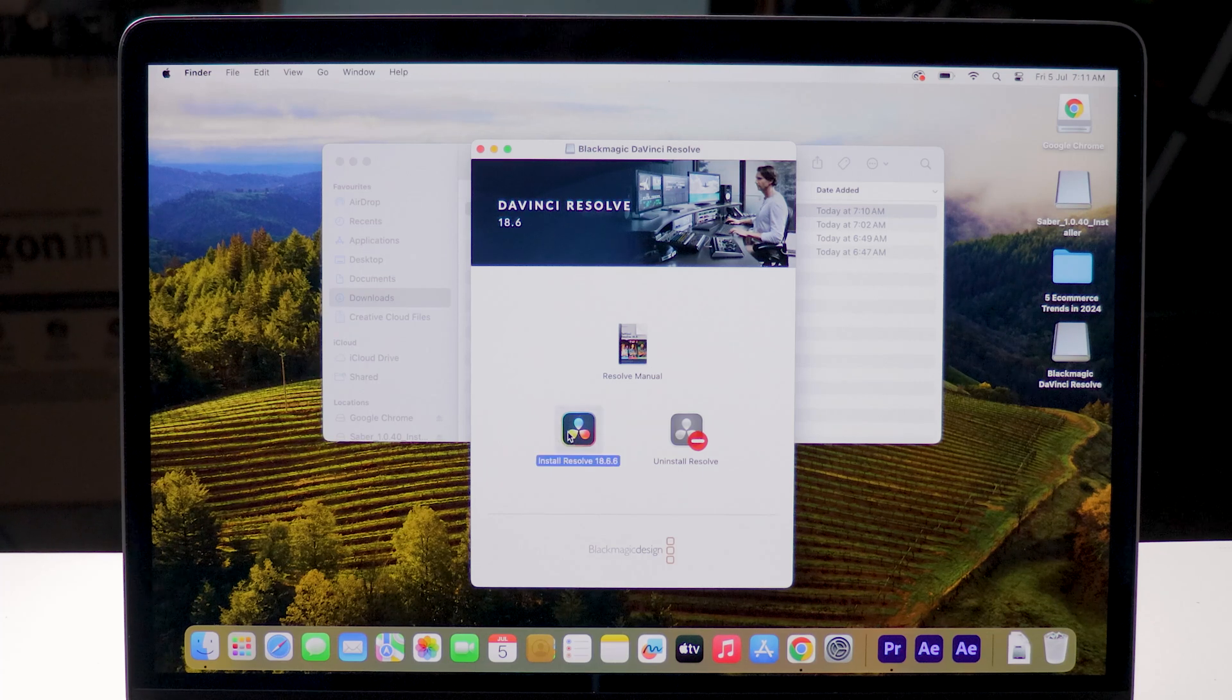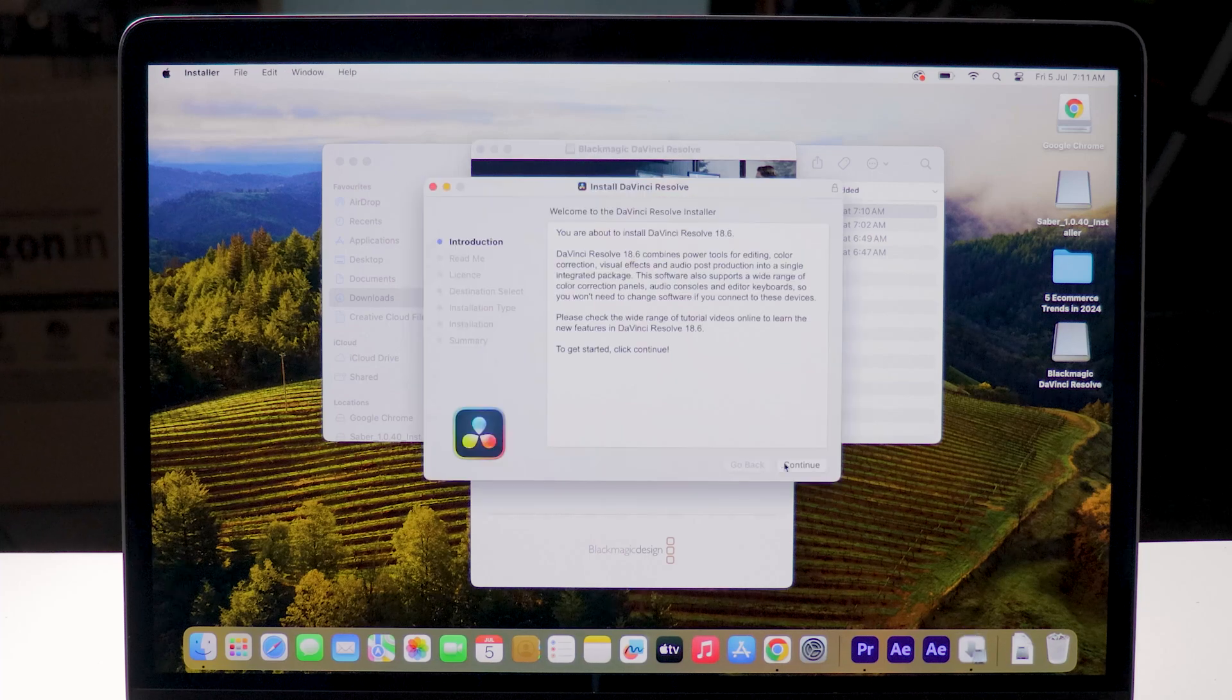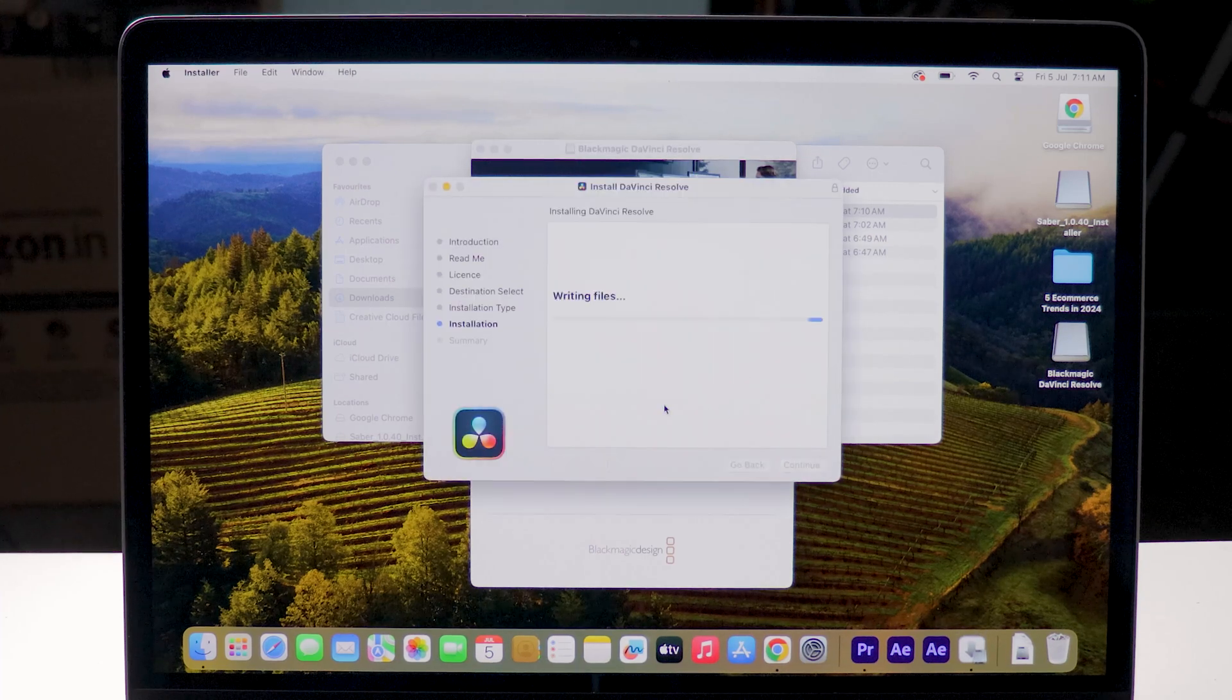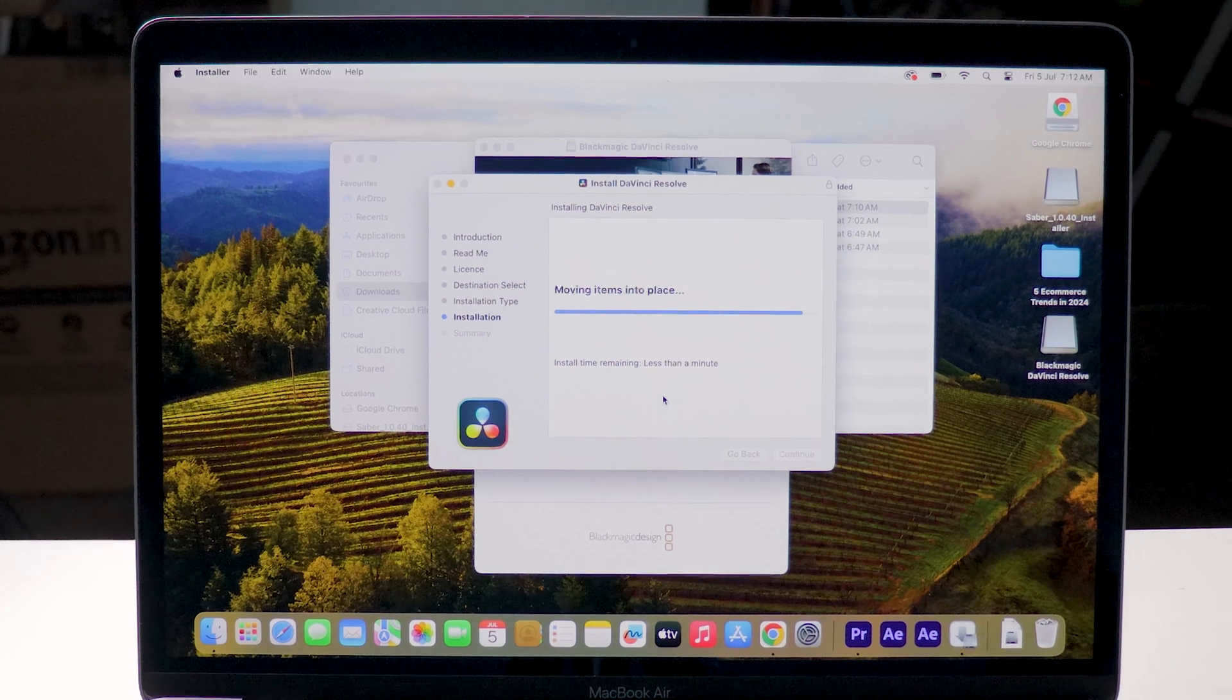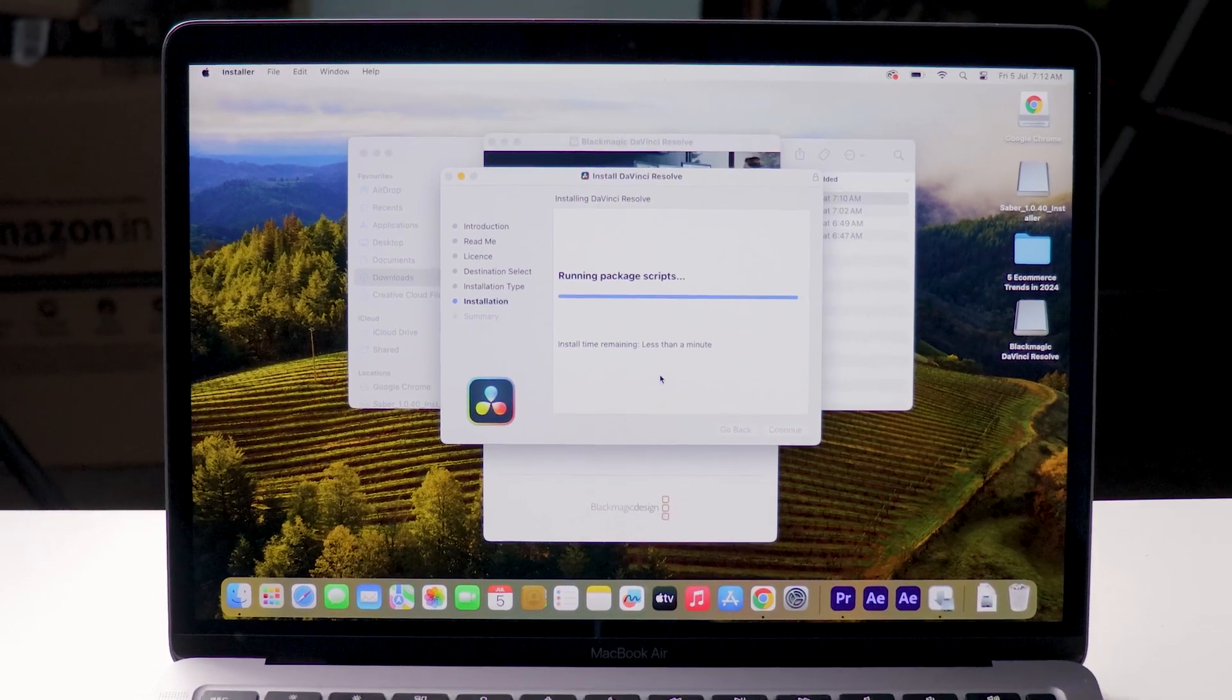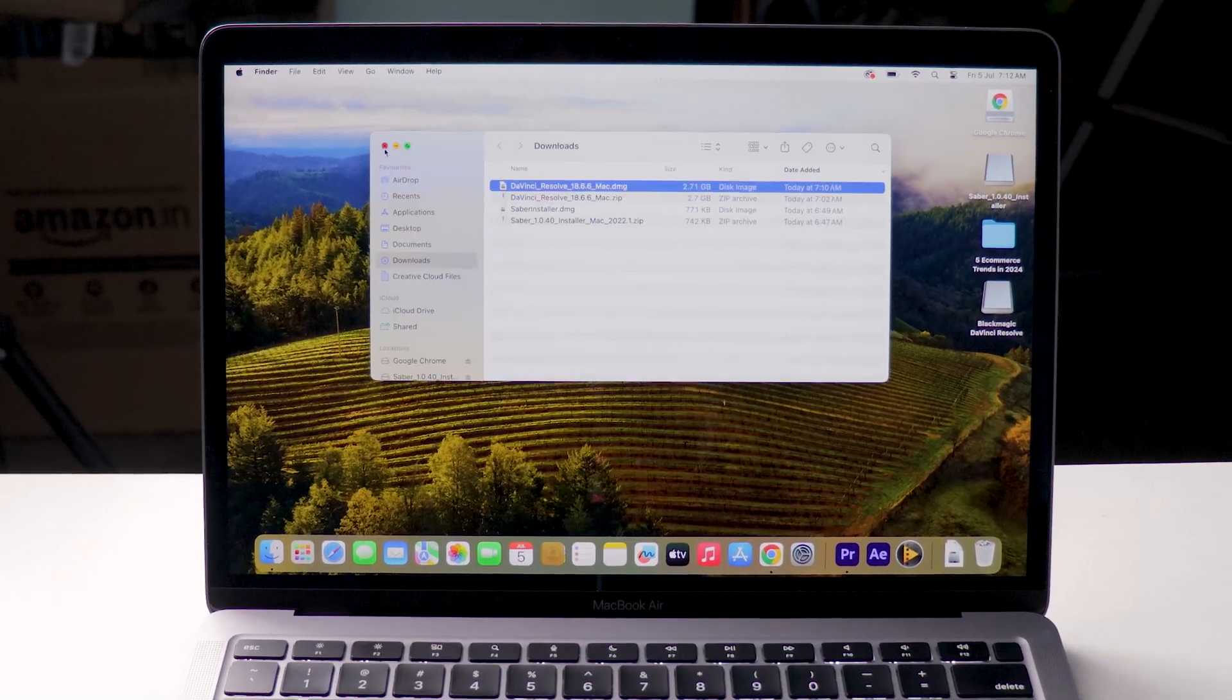After that click on continue and this process of installation is pretty straightforward. It takes some time to install the software and after successful installation it shows installation completed.